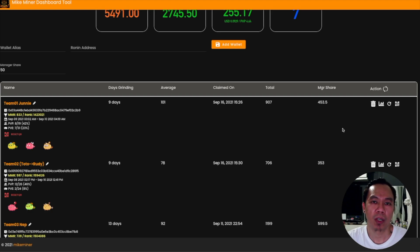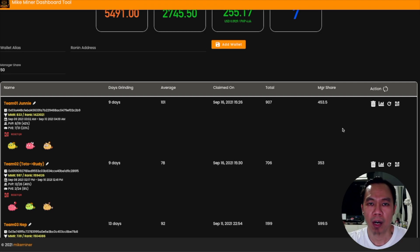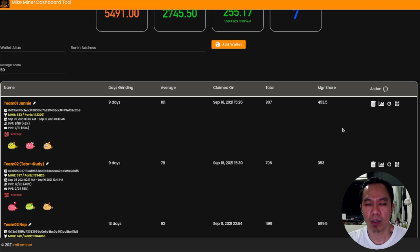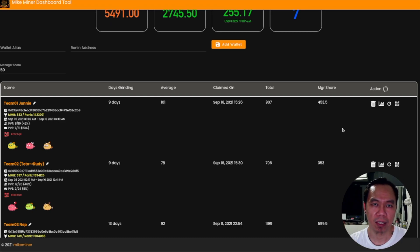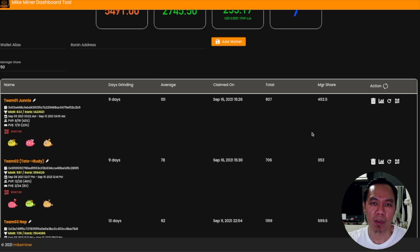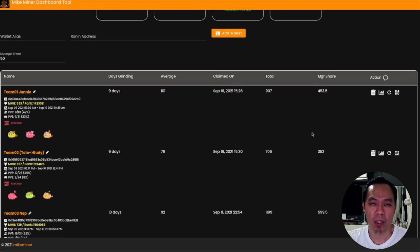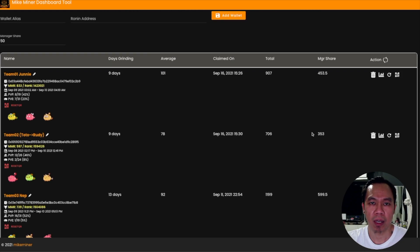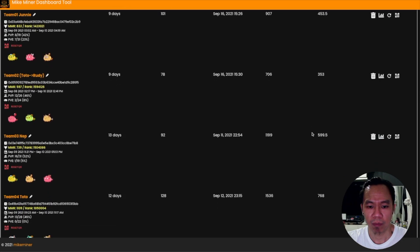That's all, guys. I hope you learned something on how to be a manager and how to be productive. You'll be able to use your time productively instead of focusing on the grinding side. Use this dashboard for decision making, analyzing data, and providing statistics to your scholars. Discuss with them what they can improve — maybe buy new Axies or upgrade your Axies — which will help improve your MMR and daily grinding profitability.